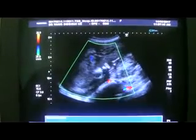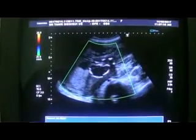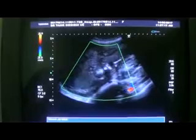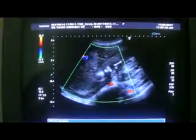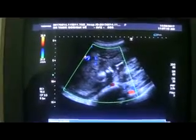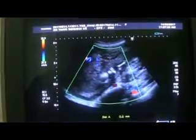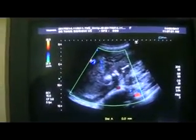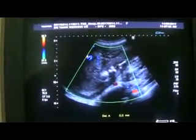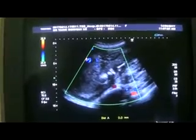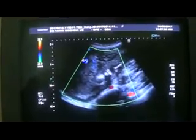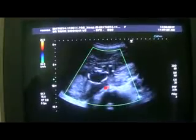This is a case of intrauterine fetal demise. This is the femur. Here at 20 weeks gestational age, and here you see the head of the fetus.